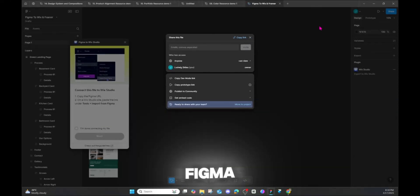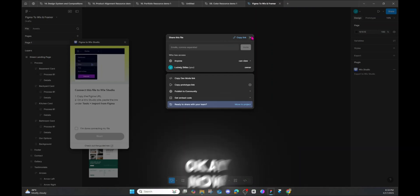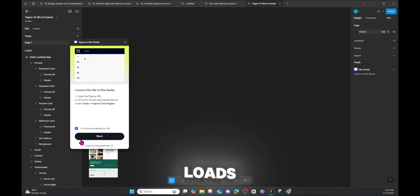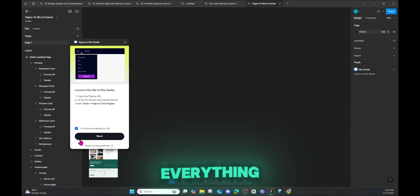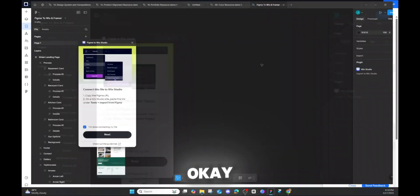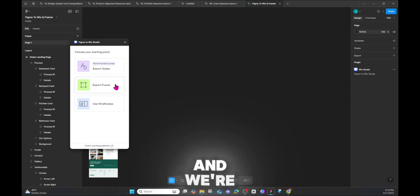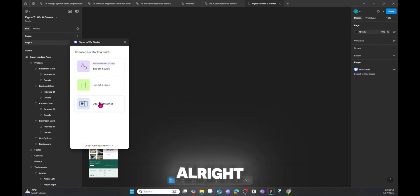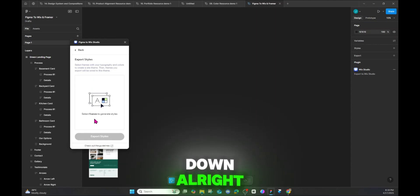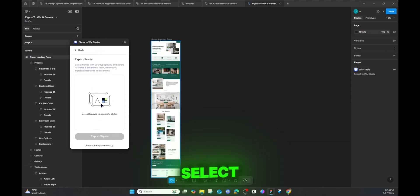We're back in Wix after the file has loaded. Click 'X — I'm done connecting my file.' You have to wait until it loads and you can see everything shown in Wix. Now we're going to click Next, start the export, and go step by step — starting from the top and working our way down.